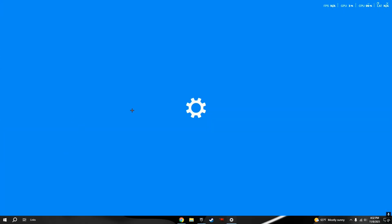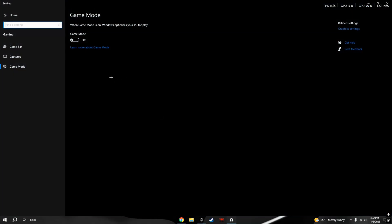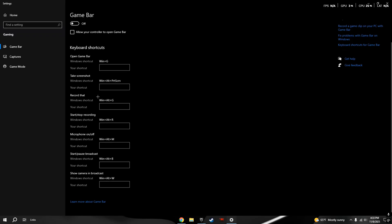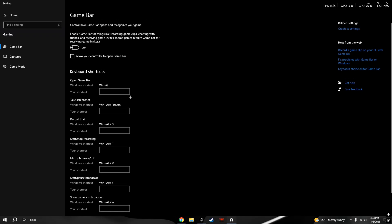Search up Game Mode, and then it's going to take you to over here. You want to turn on Game Mode. As you guys can see, when Game Mode is on, Windows optimizes your PC for play. After that, you want to turn off Game Bar, because unless you're recording some videos, it's going to run in the background for no reason.